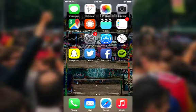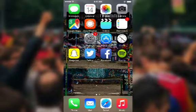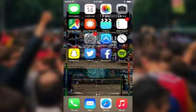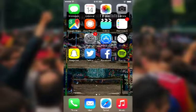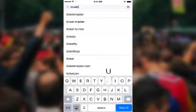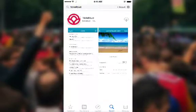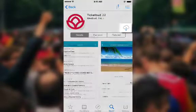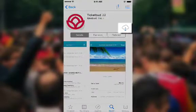Our most commonly used check-in tool is our check-in scanner app. This app is available to download for free in the Apple App Store for iOS devices and the Google Play Store for Android devices. To download the app, first go to the App Store on your phone and search for TicketBud, then click the download button to start the download.